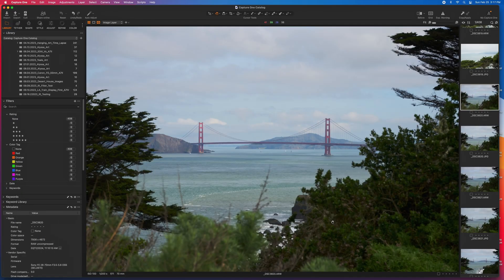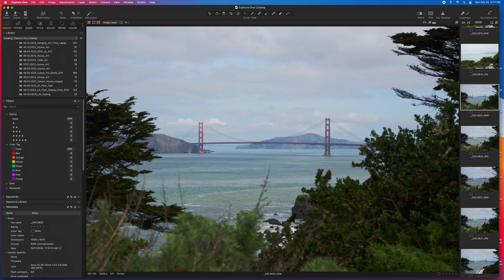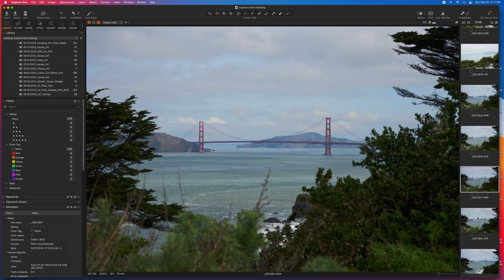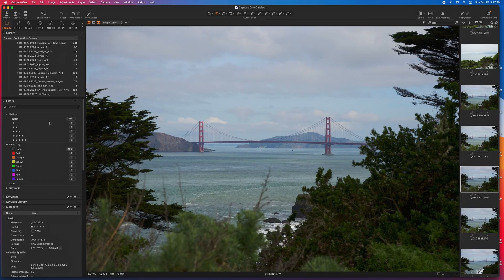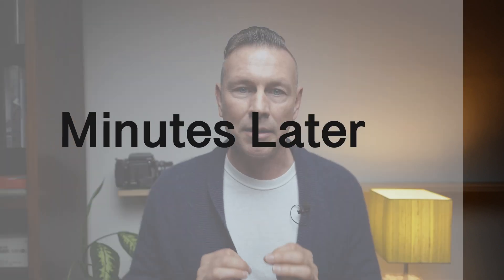Next, I select the images I like most from the shoot. I look for composition, subject matter, sharpness. I do this with a rating function, giving the images that I like a one-star rating. You can do this a few different ways, color tags, keywords, dates, all of that kind of stuff, or even a combination. You have to find what works for you, but for me, starting with just a star allows me to highlight the images that I'm most interested in editing.